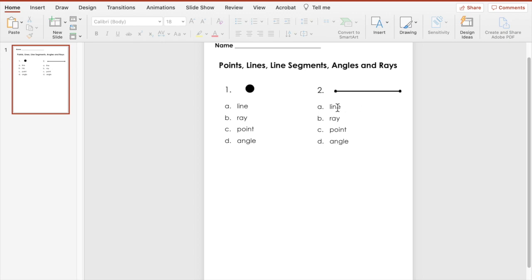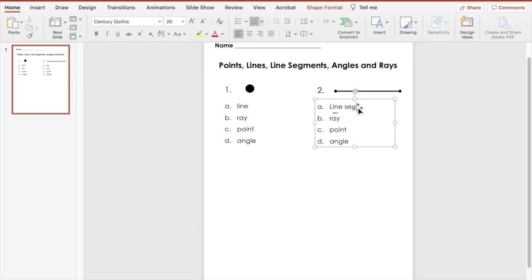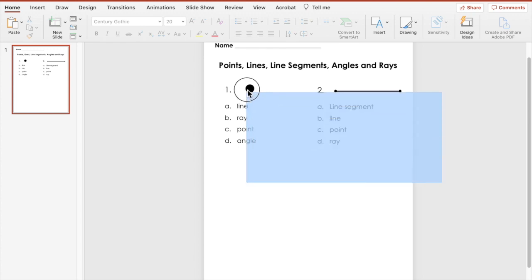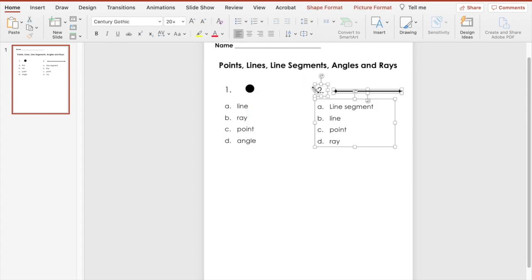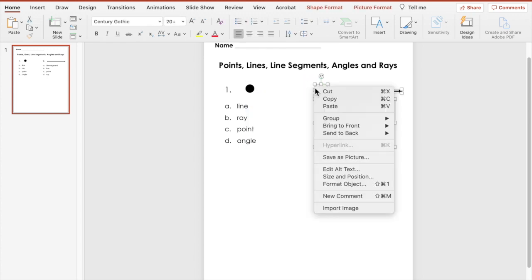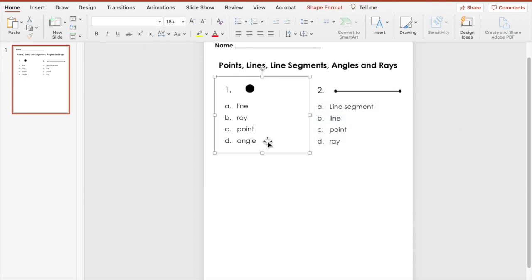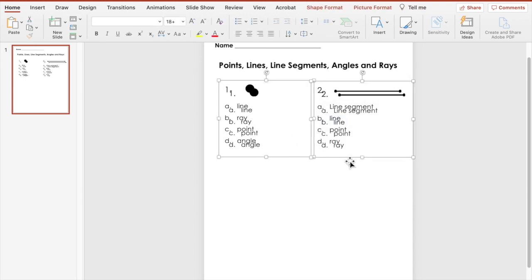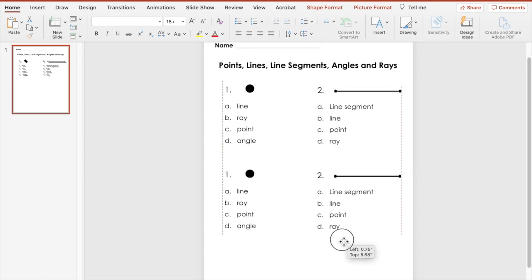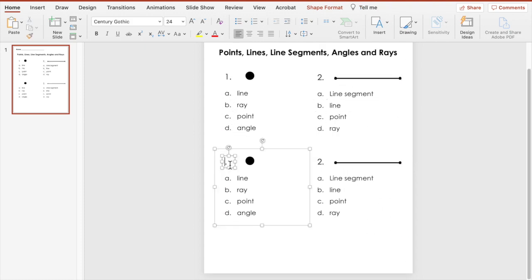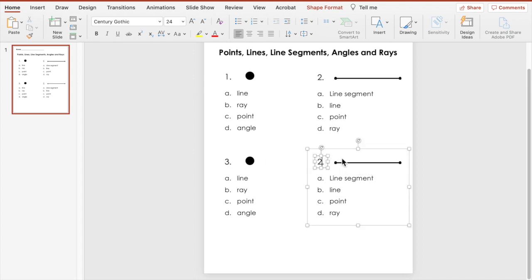And then just move around some of the answer choices. We're going to select all of that one, right click and group together. So let's select both questions, duplicate to make our number three and number four. Let's change this to number three and this one to number four.